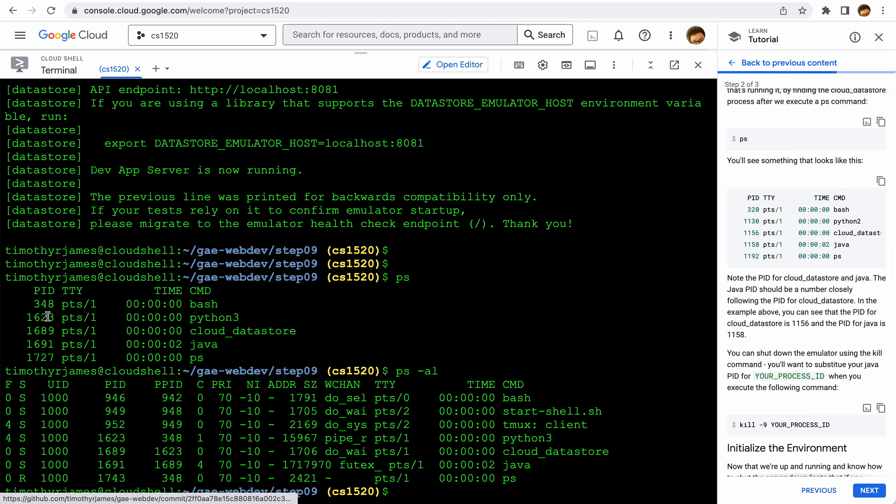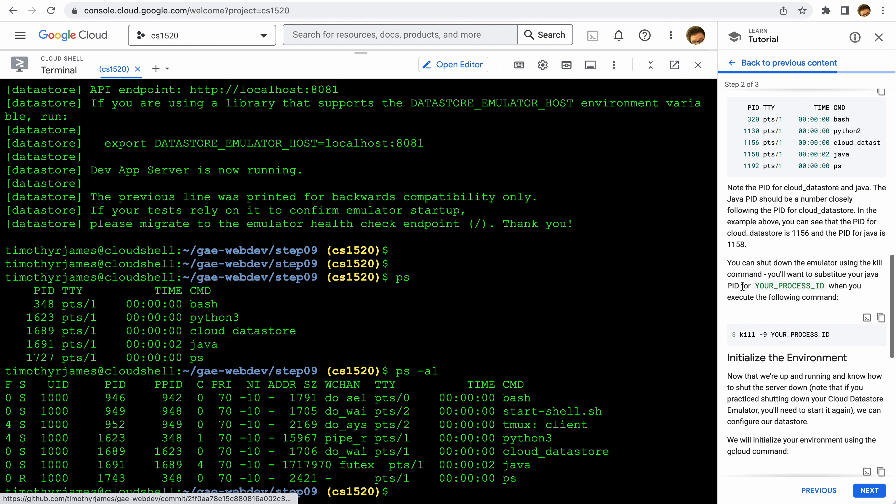The PID, the process ID for Cloud Datastore and Java - we want to take a look at those. We don't have a more elegant way to shut this server down, so we're going to use kill -9, and then we'll use the Java process ID here, 1691, and that will shut down our Cloud Datastore.